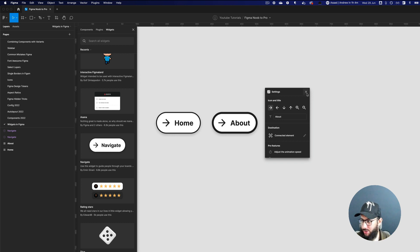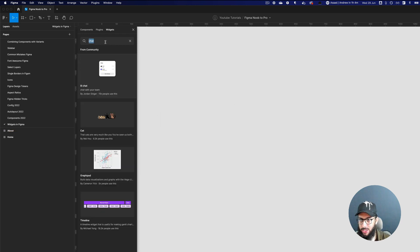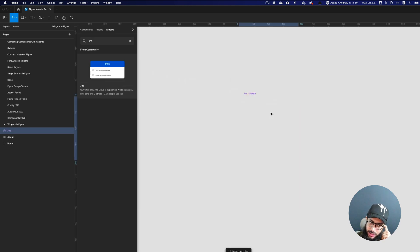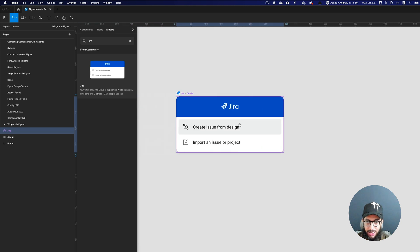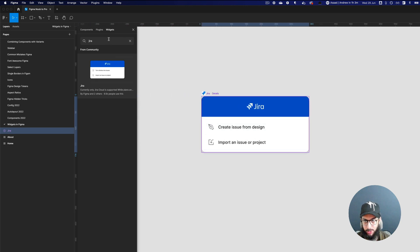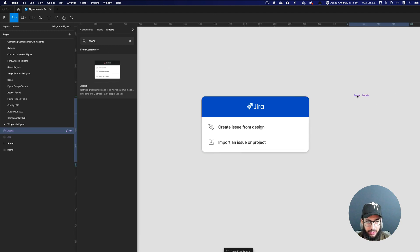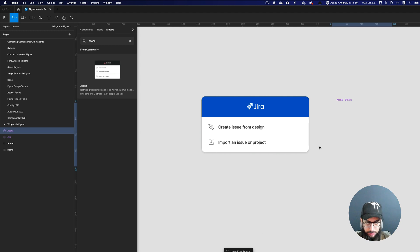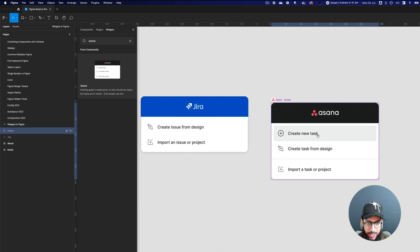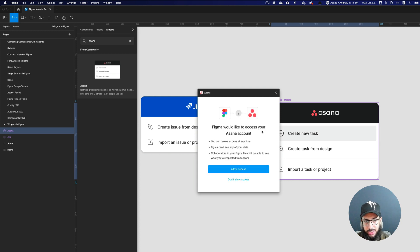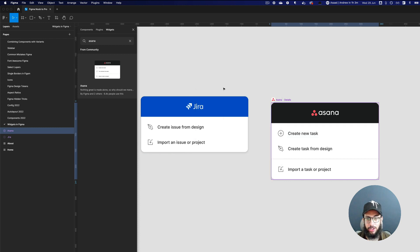Next, we have the Jira and Asana extensions. With the Jira extension you'd need to link your team, but it's really useful for creating issues from design or importing issues. Similarly with the Asana widget, you can create a new task — it will ask you to connect to your Asana account. If you're already using tools like Asana or Jira, this is really helpful for bringing those tools right into Figma.